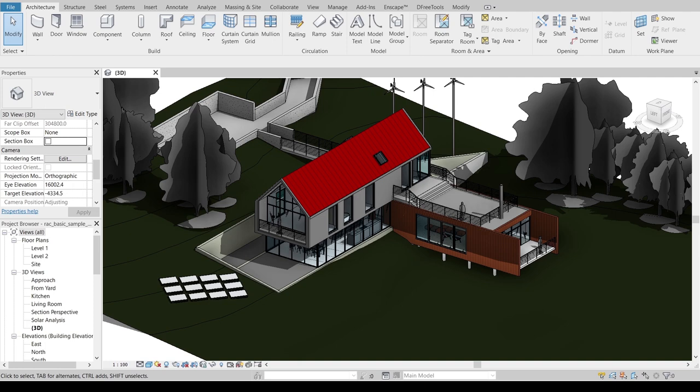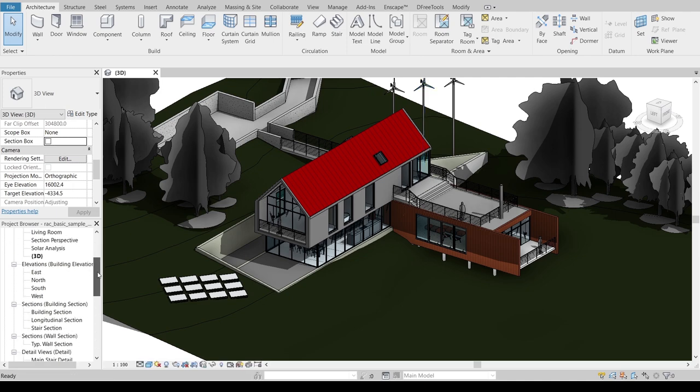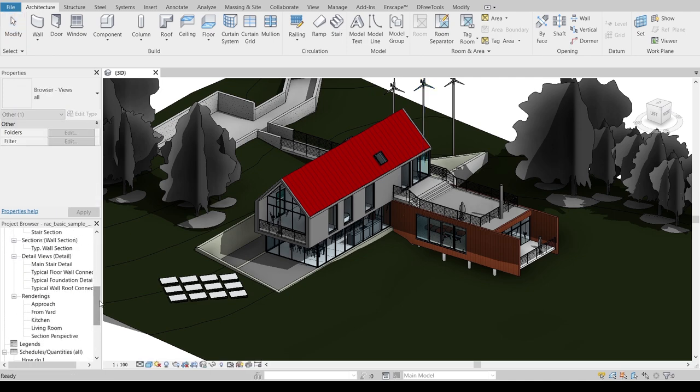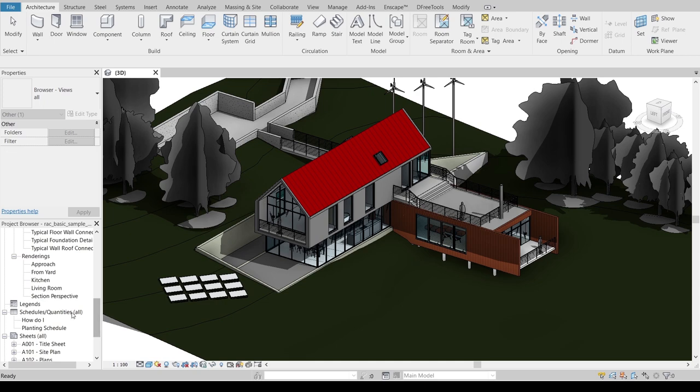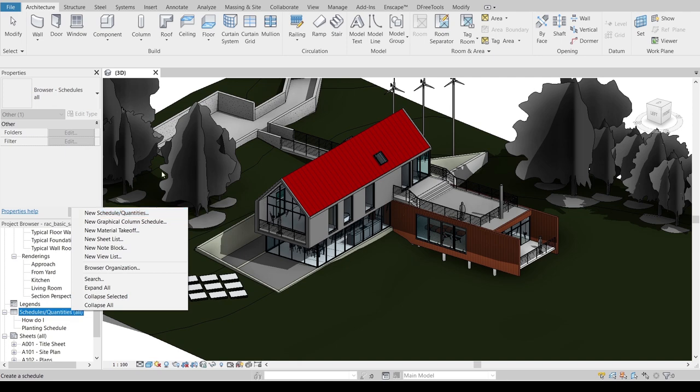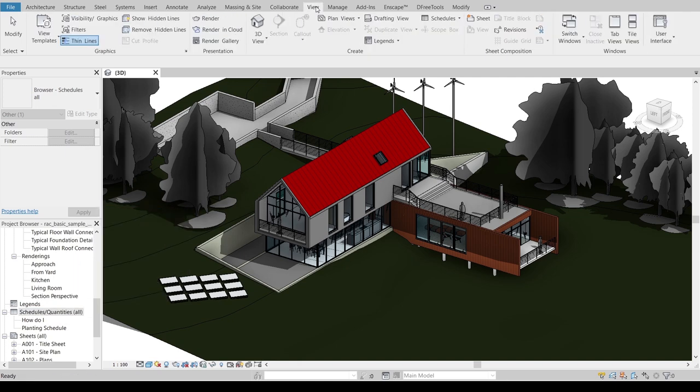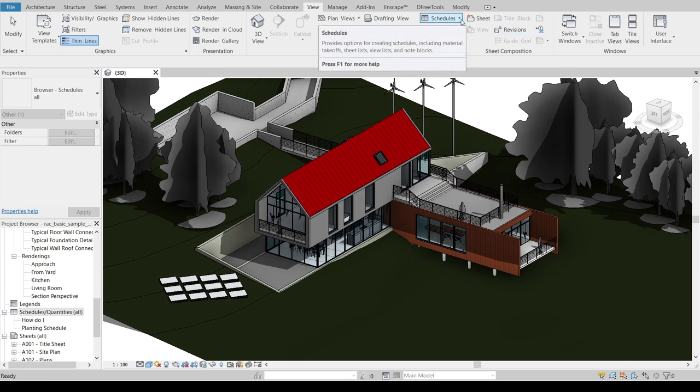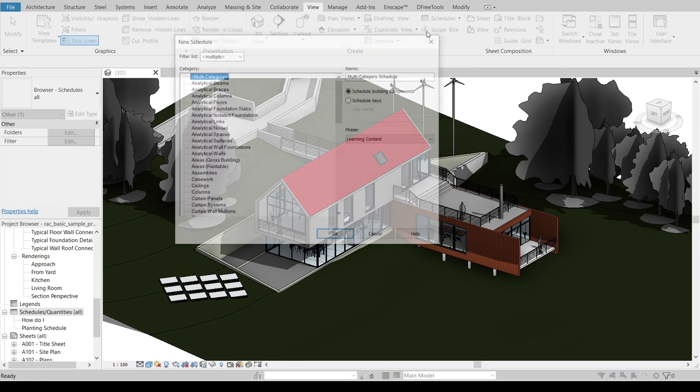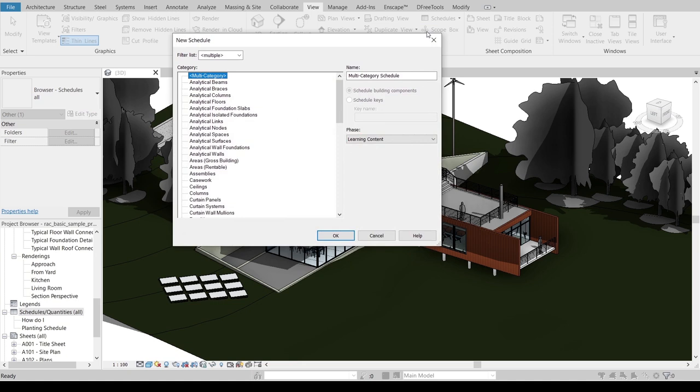What I'm going to do first in order to make our cost estimate: we've got two ways to make our cost estimate. You can go to your project browser over there, then scroll down to find Schedule and Quantity, right click, and you can create a new schedule and quantity. Or you can go to your View tab, then take a look on your Schedule, drop down on the small arrow, then select Schedule and Quantity.